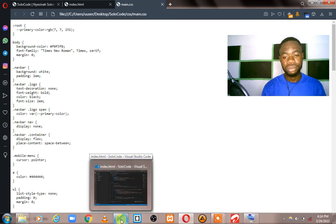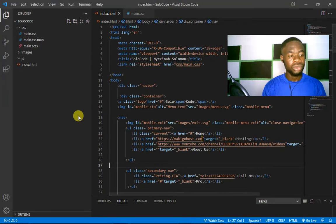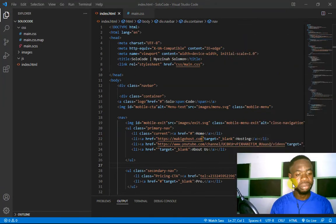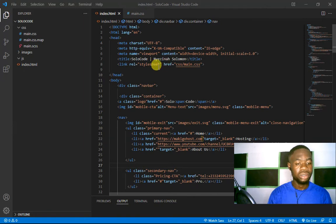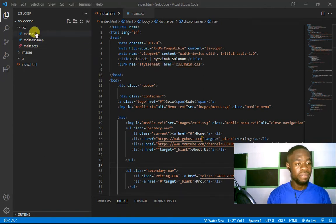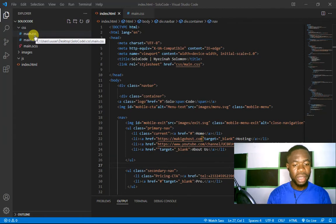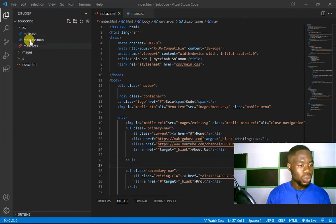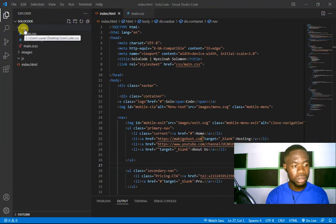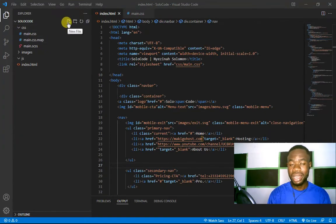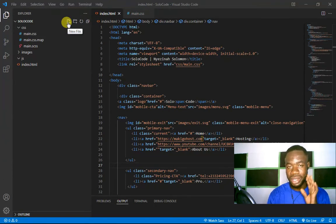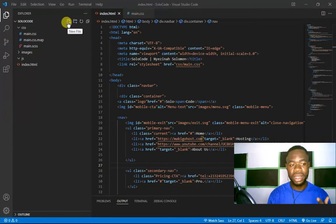When you get to your code editor, you can see this is the link to my CSS file. Make sure you go to your CSS folder, wherever you have it, and then create a different CSS file and give it a different name.